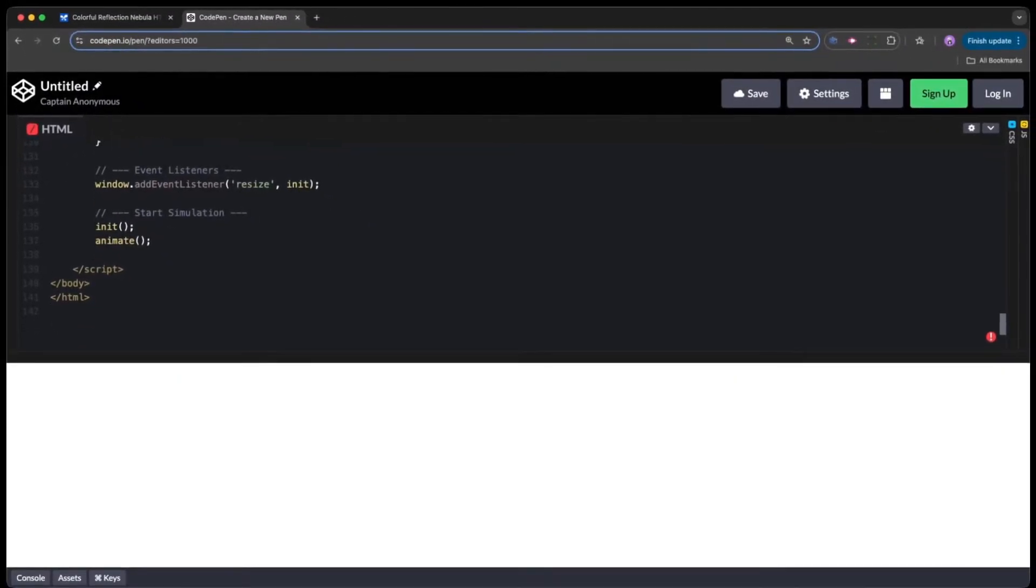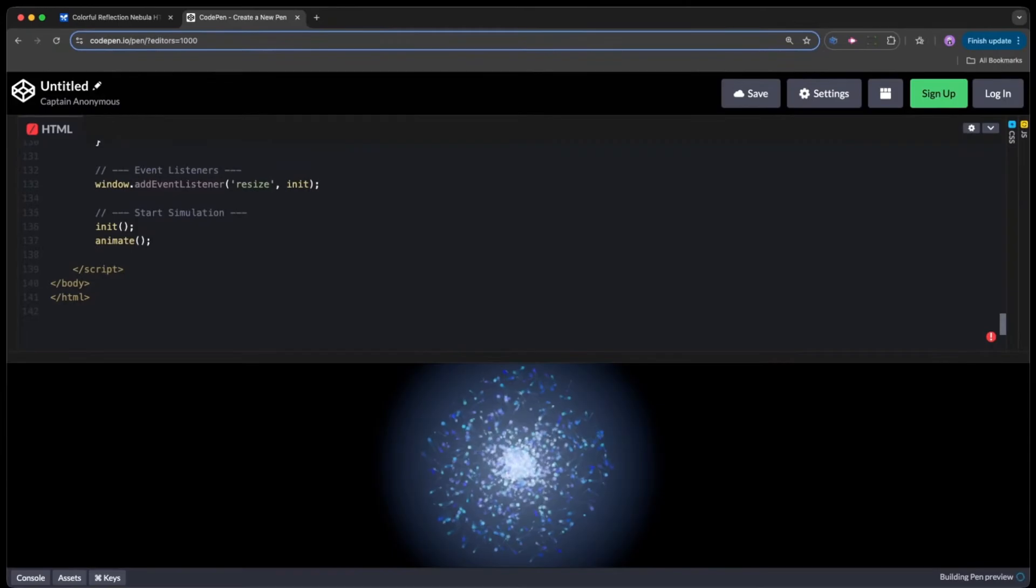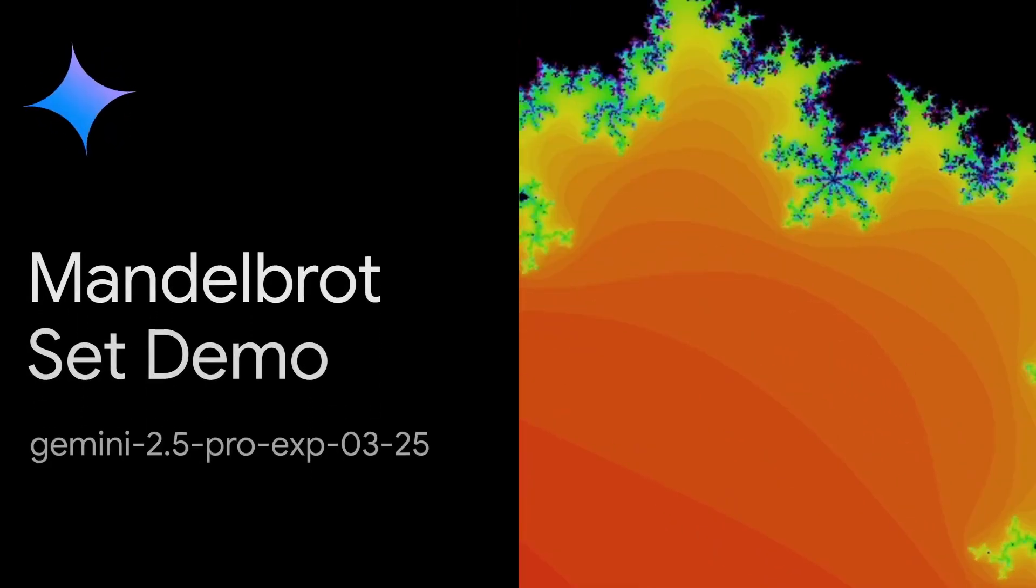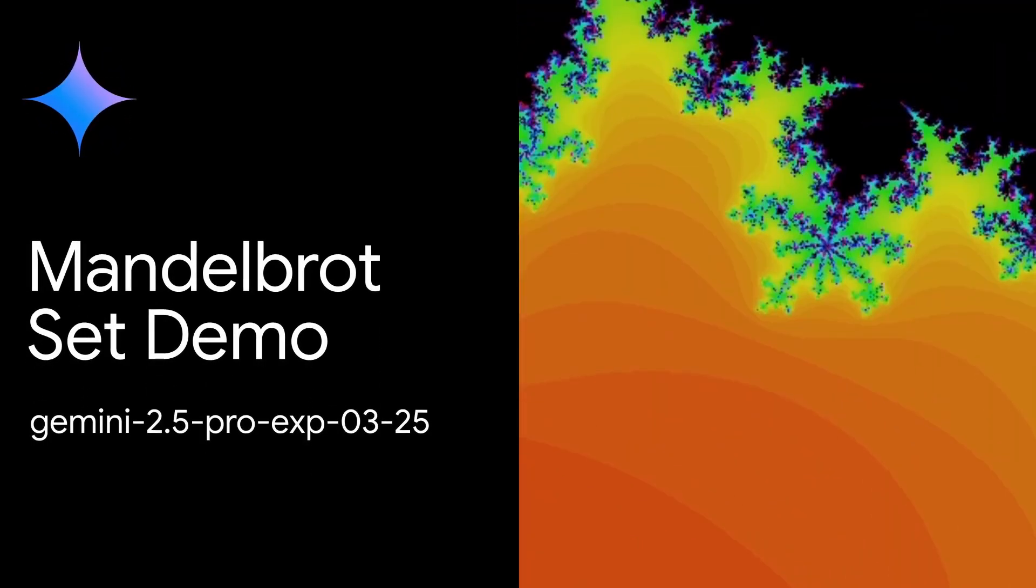In multi-round coreference resolution, MRCR, a test for long-term context understanding, Gemini 2.5 Pro achieves an impressive 94.5% with 128,000 context and still 83.1% with full 1 million context length.